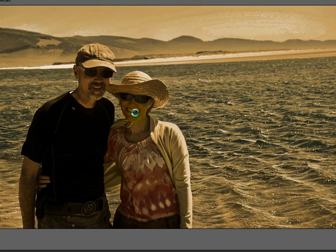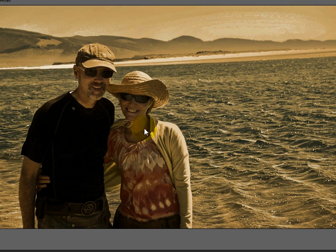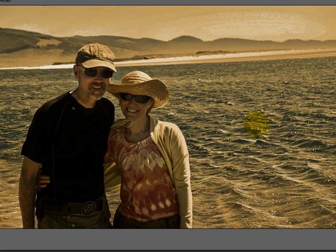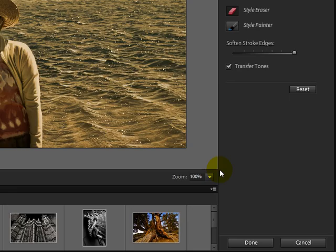Here I'm just going to click a little bit, and that brings back a little bit of the original. That looks pretty good to me. Maybe a little bit more over here. And that looks good. When you're satisfied, you can click on the Done button.